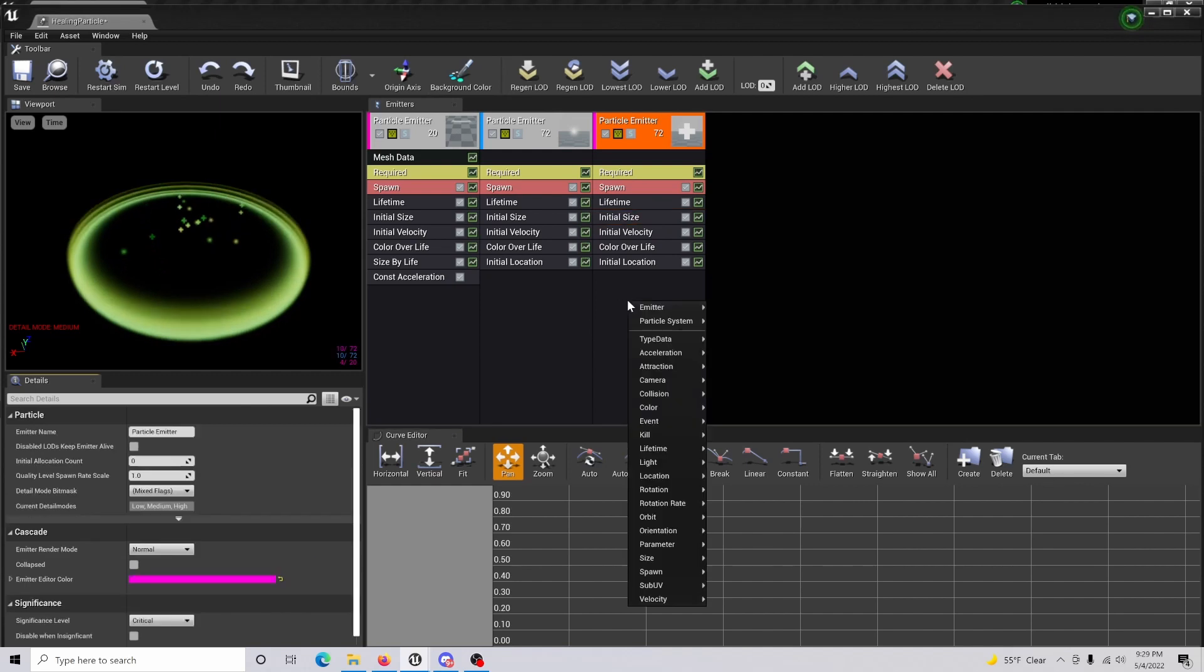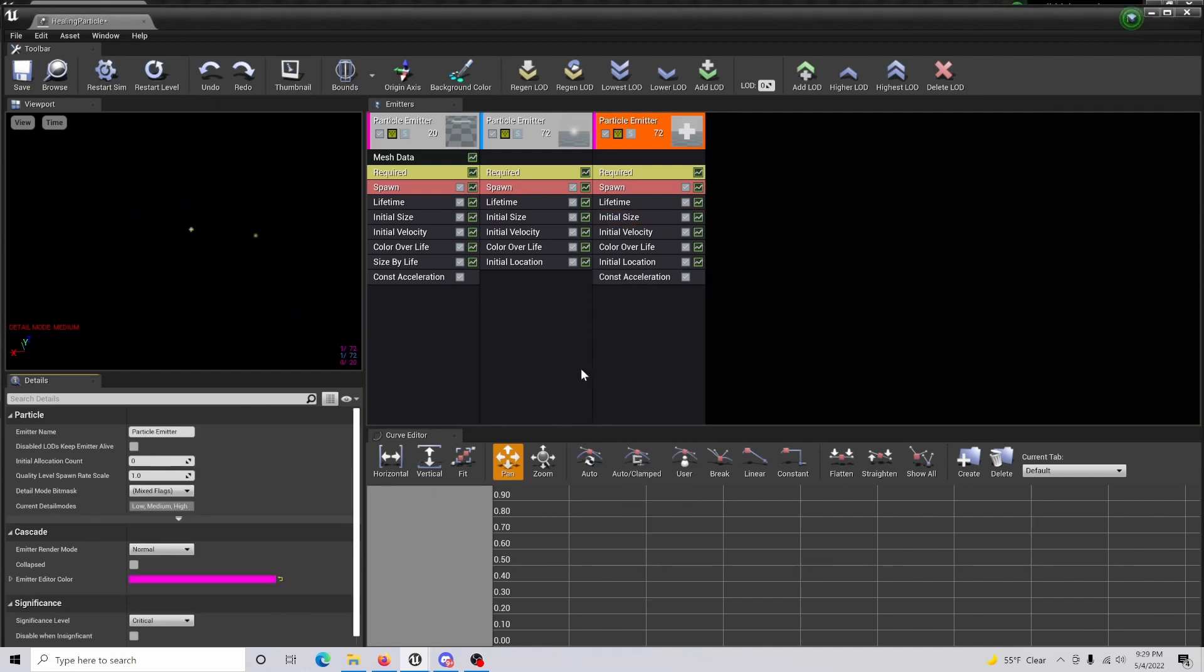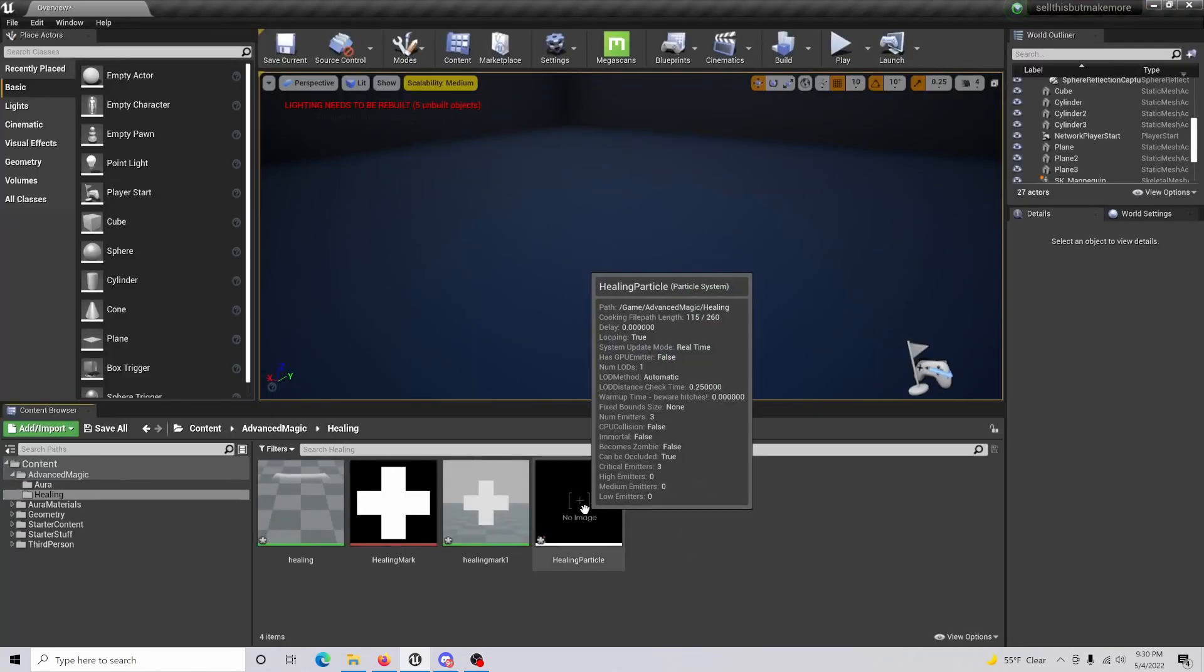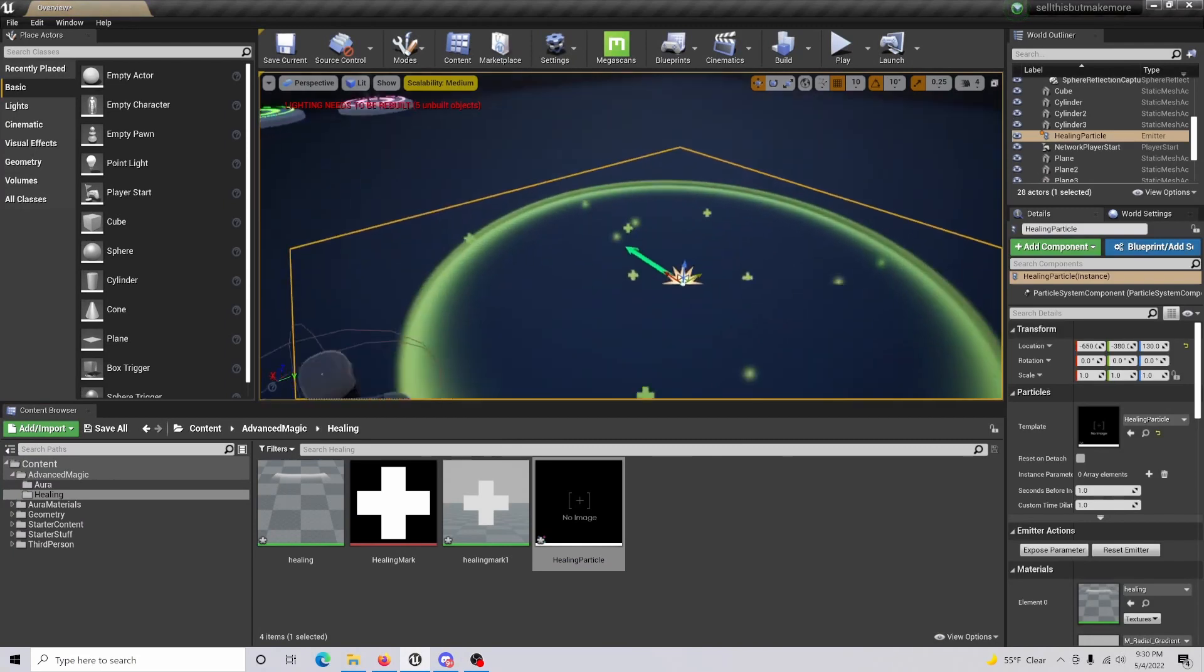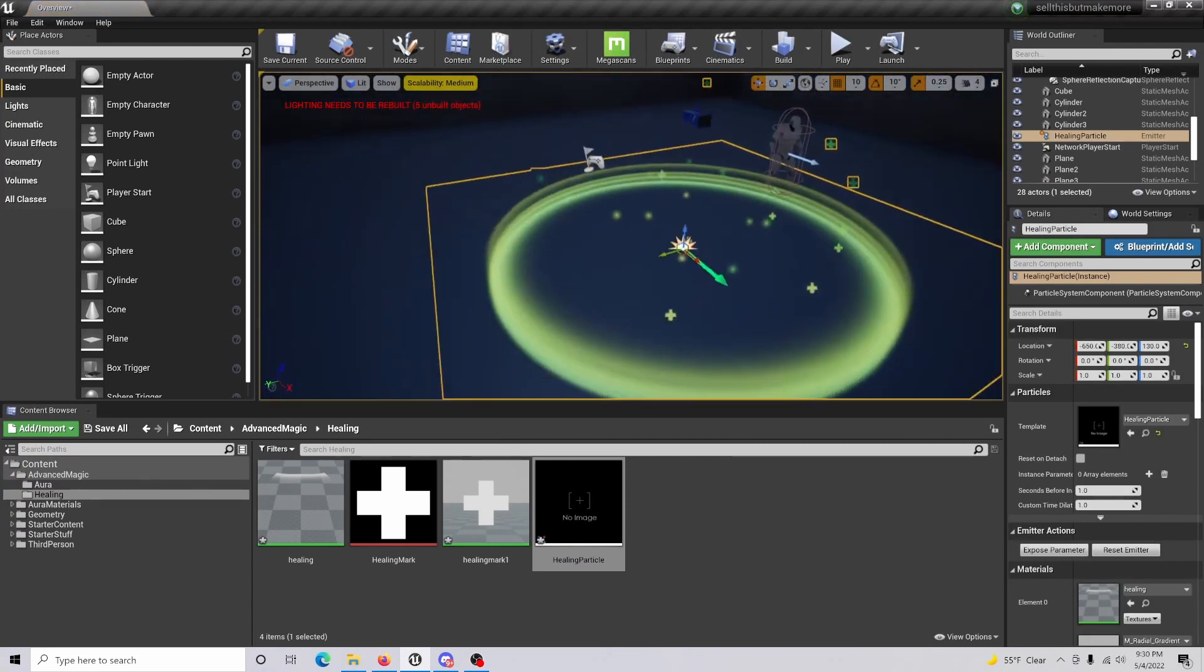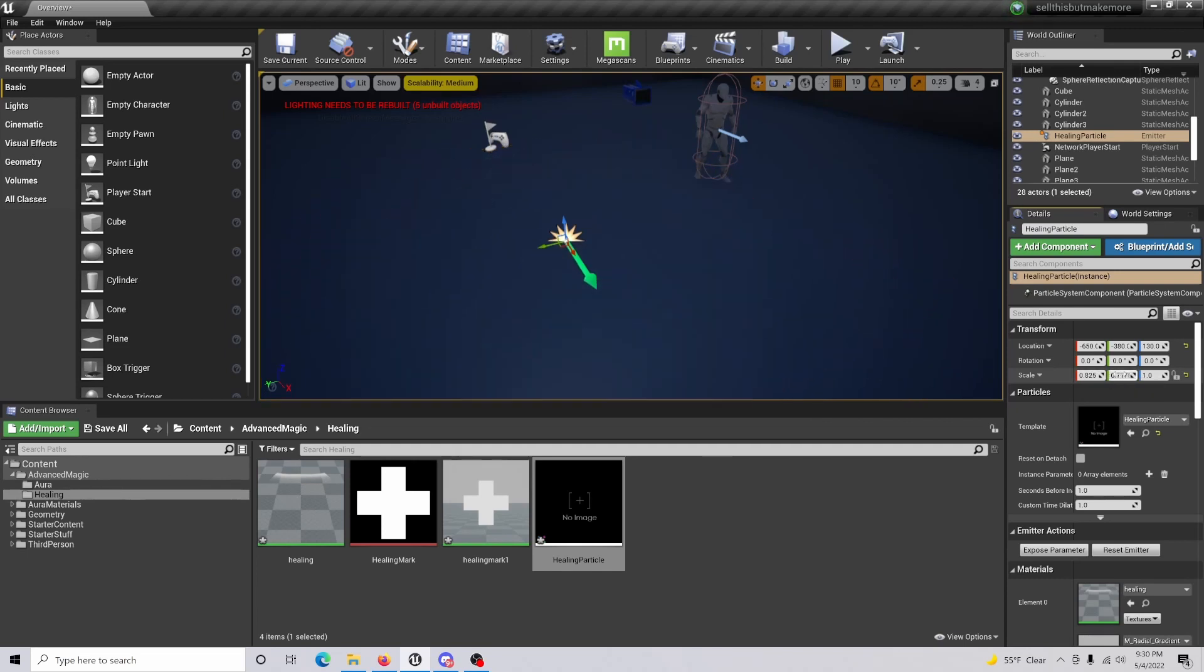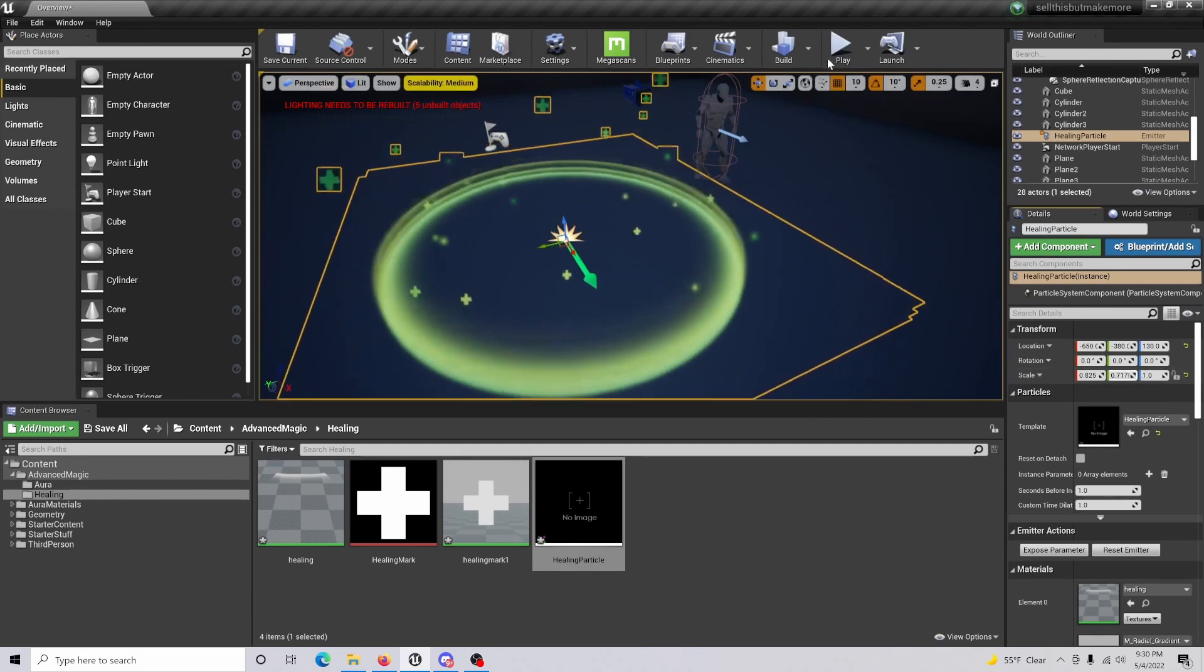What you're also going to do is create a constant acceleration, and the Z value is going to be 70. Back in our content browser, if we drag in the healing particle, you can see that it is placed on the map. You can adjust the scale accordingly to fit the environment that you're in.